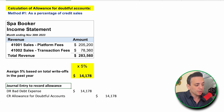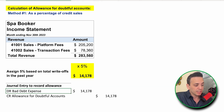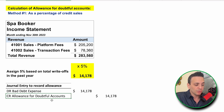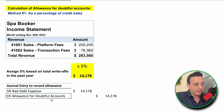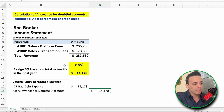We record the allowance journal entry: a debit to bad debt expense on the income statement for $14,178, and a credit to allowance for doubtful accounts on the balance sheet in the asset section, reducing the accounts receivable balance by the same amount — $14,178. That is method number one: percentage of credit sales.